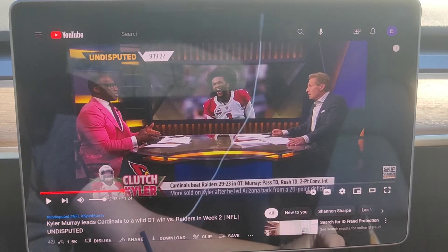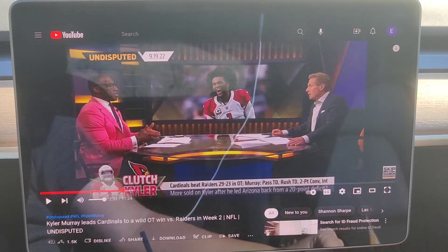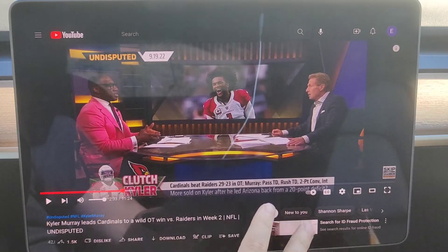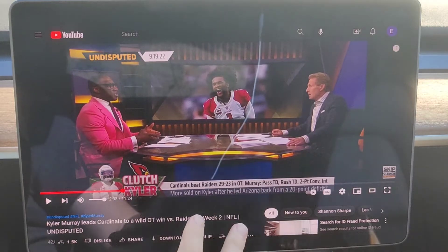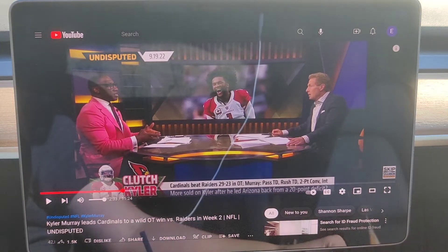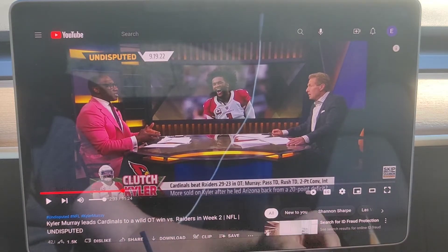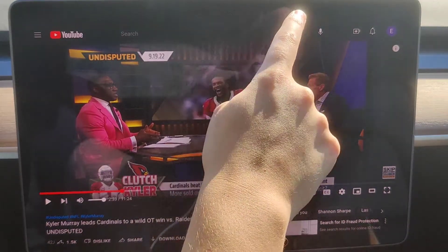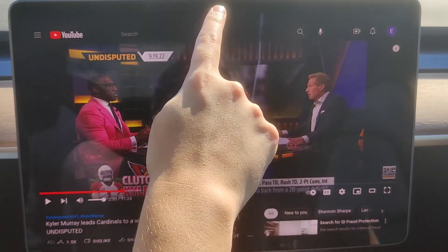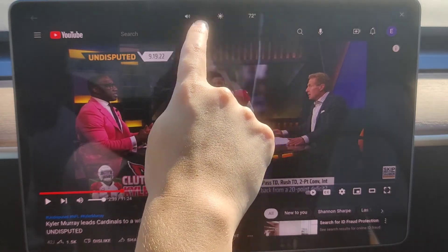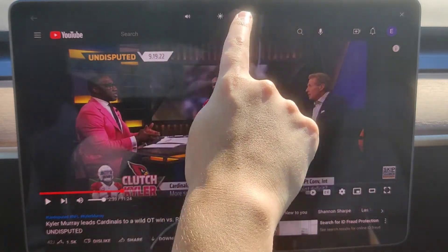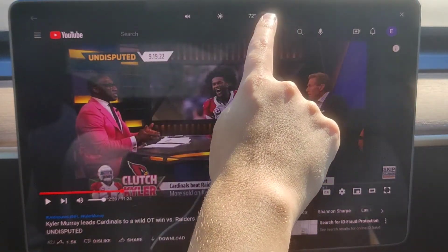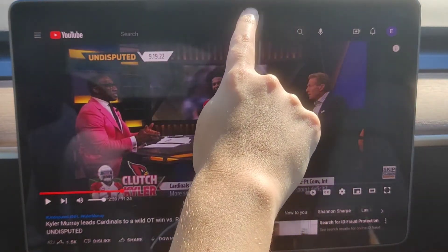Hey guys, this is going to be a really quick video on how to exit out of video apps in your Tesla vehicle. The example here is going to be YouTube, but this should be the same no matter what video app you're in. Basically what you want to do is click towards the top of the screen, and you'll get some different options that pop up.